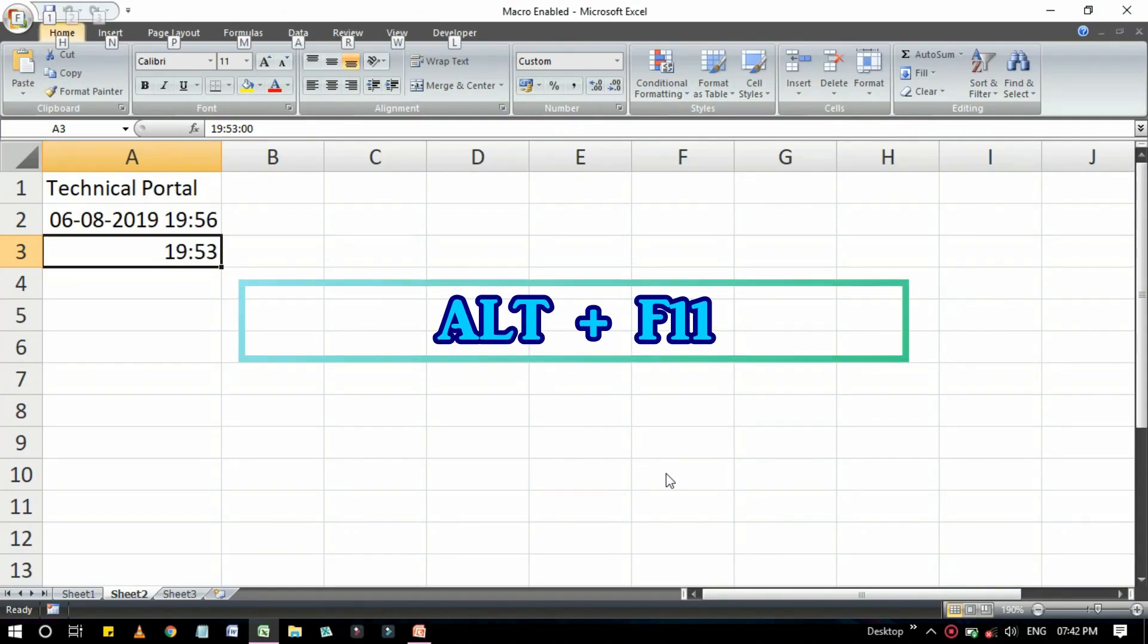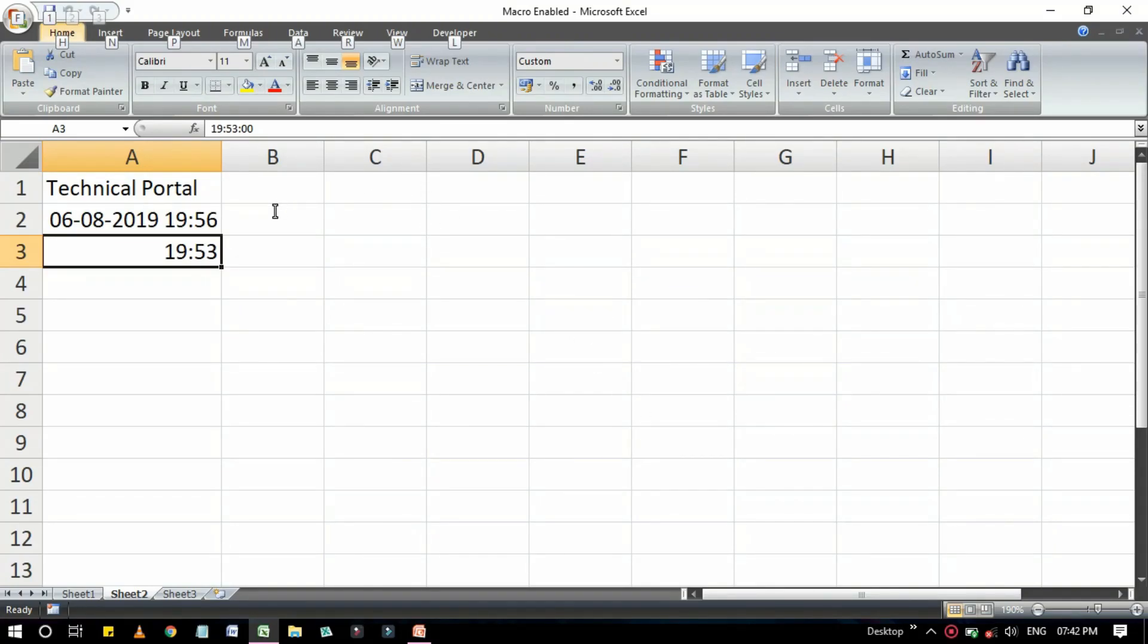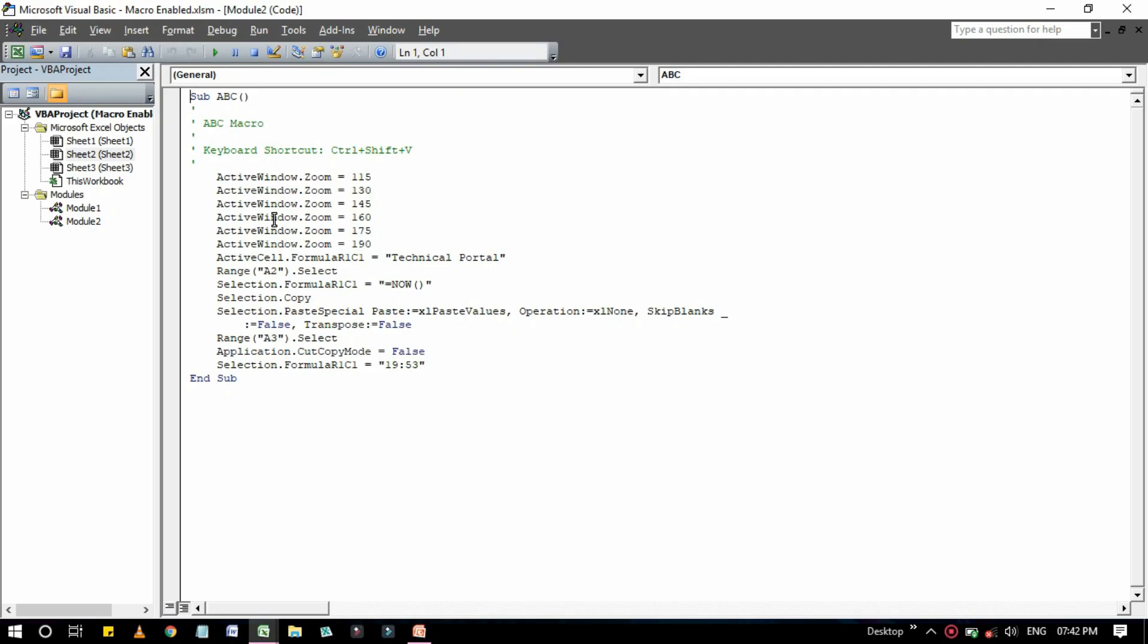So let's press the keyboard shortcut that is Alt and F11 to get back to the Microsoft Excel VBA Visual Basic Editor. So here it is.